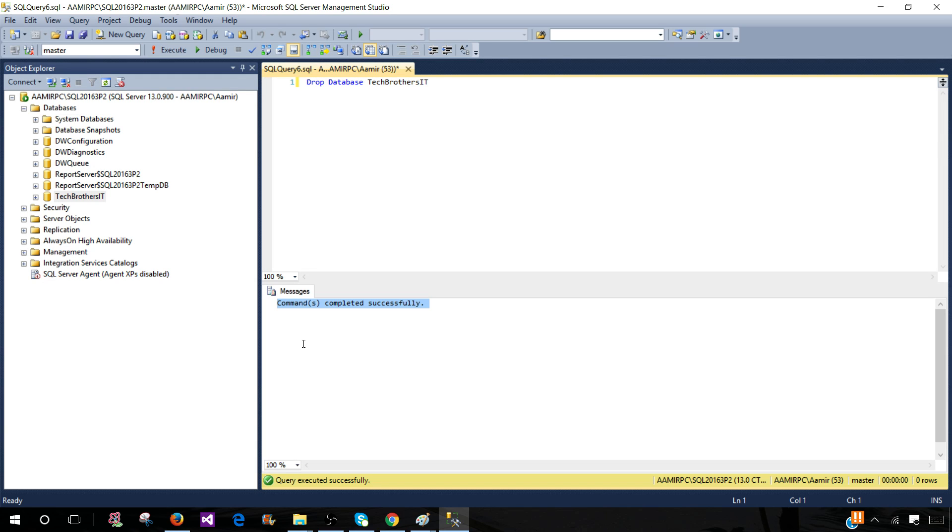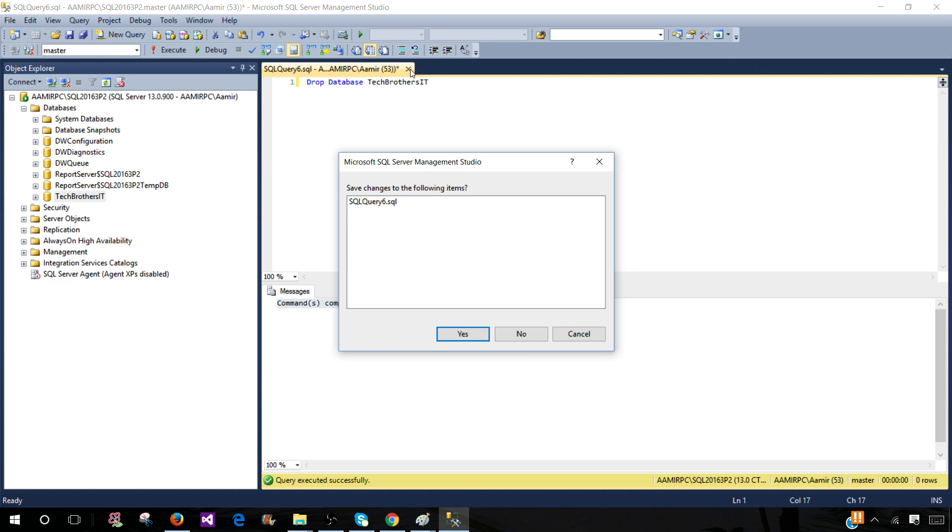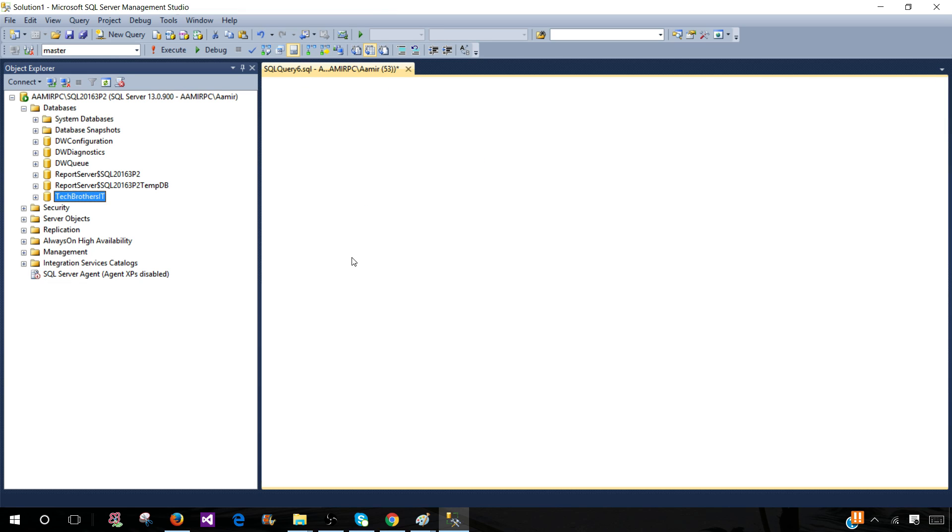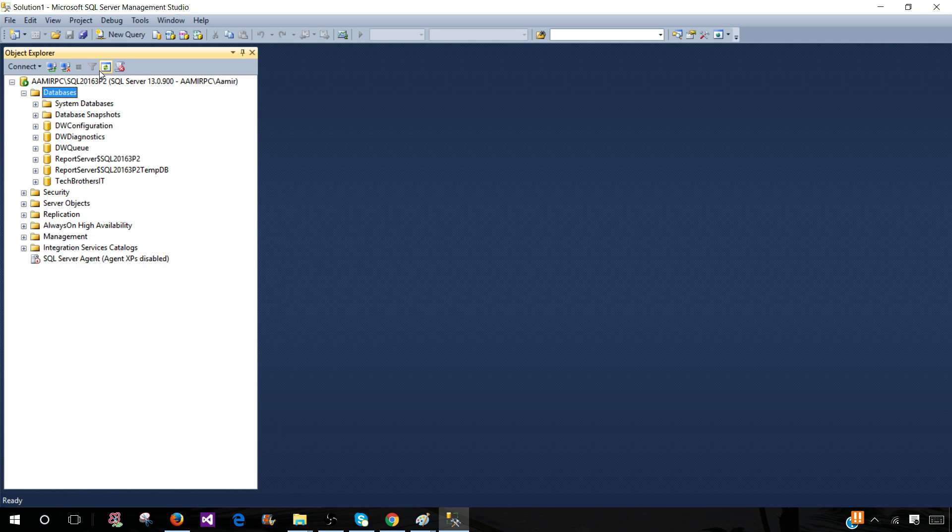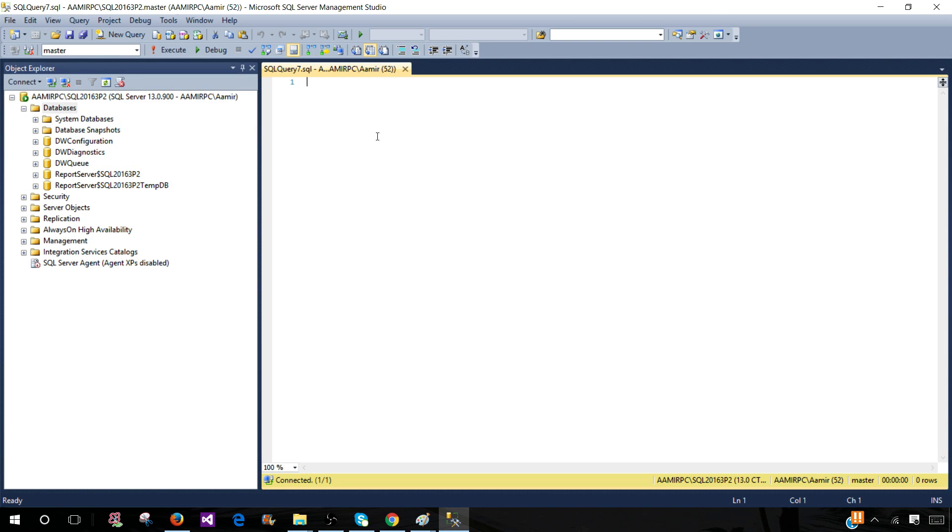If you are deleting a database on a local instance or any other instance where other people are connected, you need to make sure nobody is using that database. On a local machine it's quite easy because you can always close all the windows and just open a new window and make sure you have a drop statement.